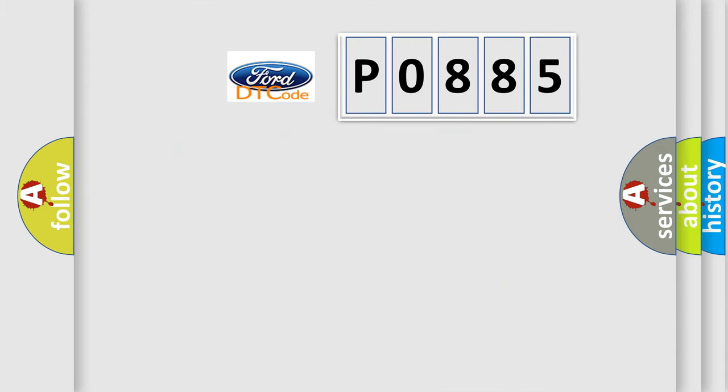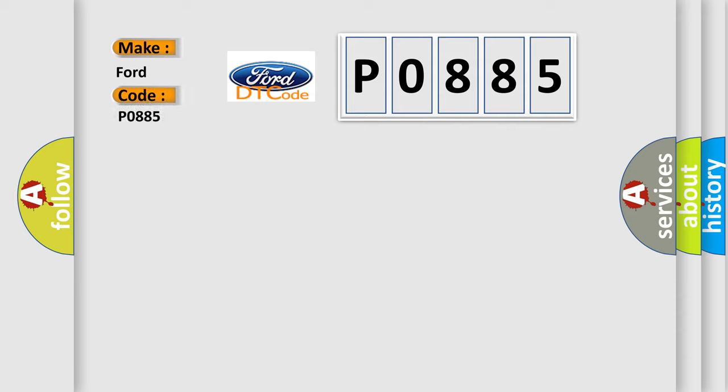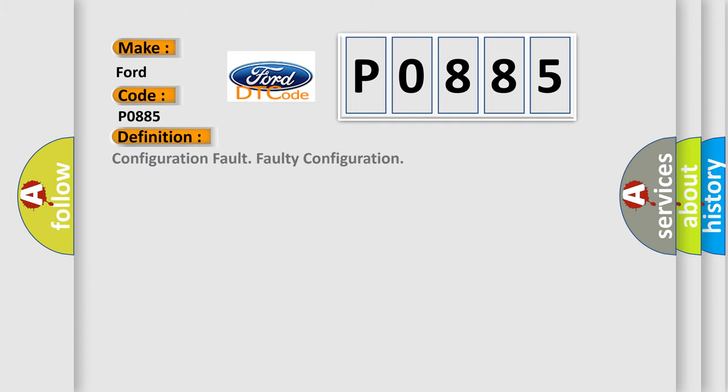The number itself does not make sense if we cannot assign information about what it actually expresses. So, what does the Diagnostic Trouble Code P0885 interpret specifically? For Infinity Car Manufacturers, the basic definition is: Configuration Fault. And now this is a short description of this DTC code.